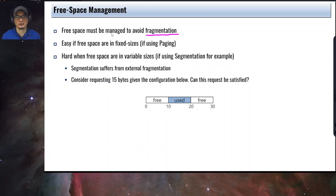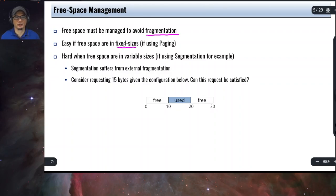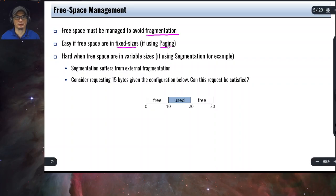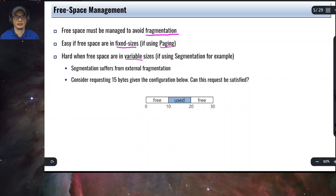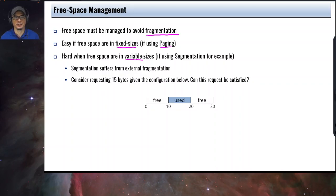Fragmentation is inefficient, and it can actually be solved slightly by using fixed sizes for chunks of memory — we will discuss this when we go to the chapter on paging. Free space management is actually hard when we have variable sizes, as seen in the discussion on segmentation, where we have a different size for the code segment, a different size for the stack, and a different size for the heap.